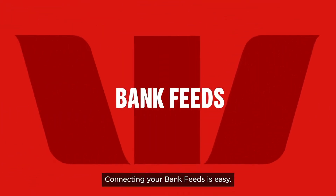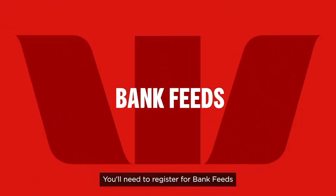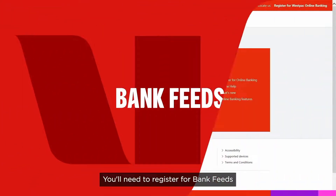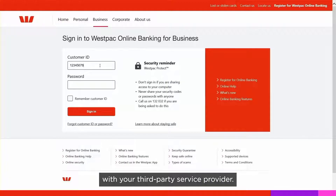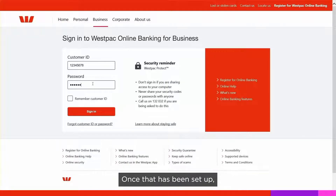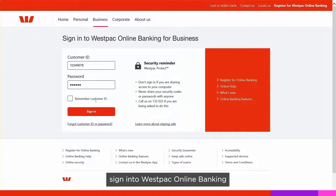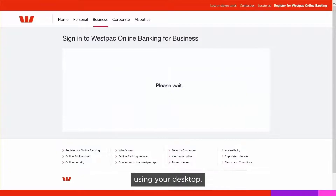Connecting your bank feeds is easy. You'll need to register for bank feeds with your third-party service provider. Once that has been set up, sign in to Westpac Online Banking using your desktop.